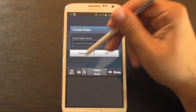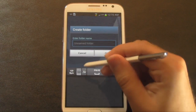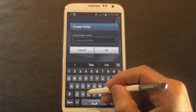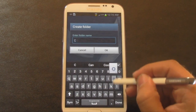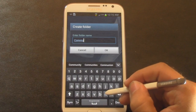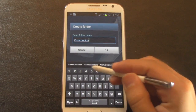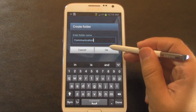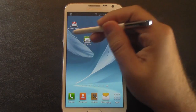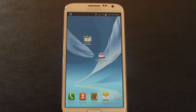And it's going to ask you to write your folder name. Communication. And now we have a folder.